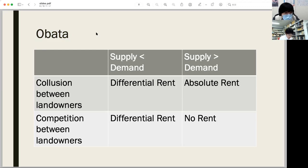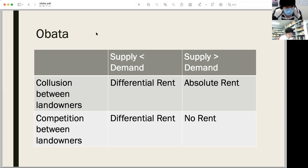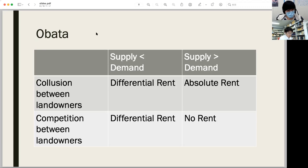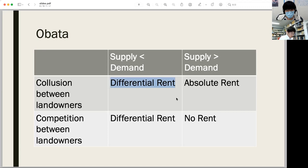Based on this finding, he simplifies rent theory as follows. Suppose two kinds of land with different fertility, each kind owned by two or more landowners. When the social demand for the product is sufficient for cultivating all lands, the landowners of the inferior soil get differential rent.